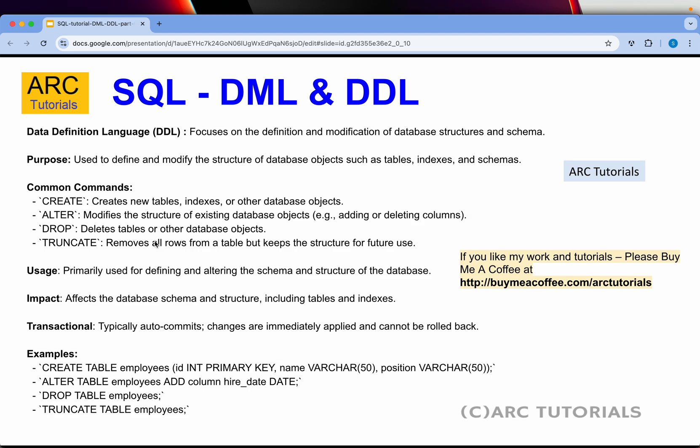DROP is used for deleting a table or other database objects completely. Remember, we are not talking about deleting a single record — we are talking about deleting the entire table. TRUNCATE will remove all the rows from a table but will keep the structure for future use — it empties the table but retains its structure. So the four common DDL commands are: CREATE, ALTER, DROP, and TRUNCATE.